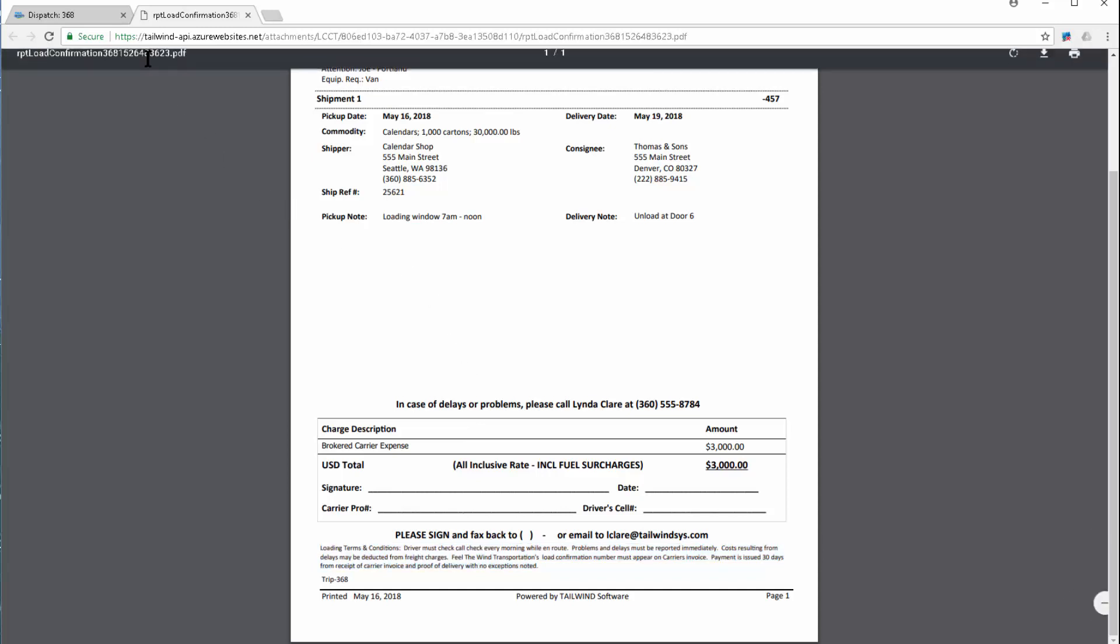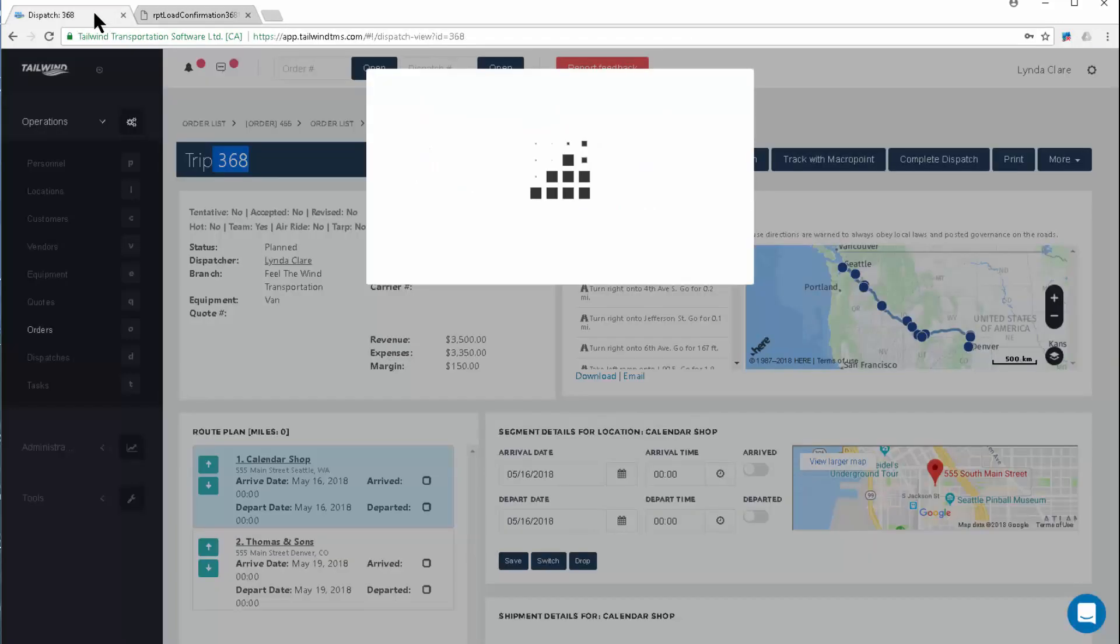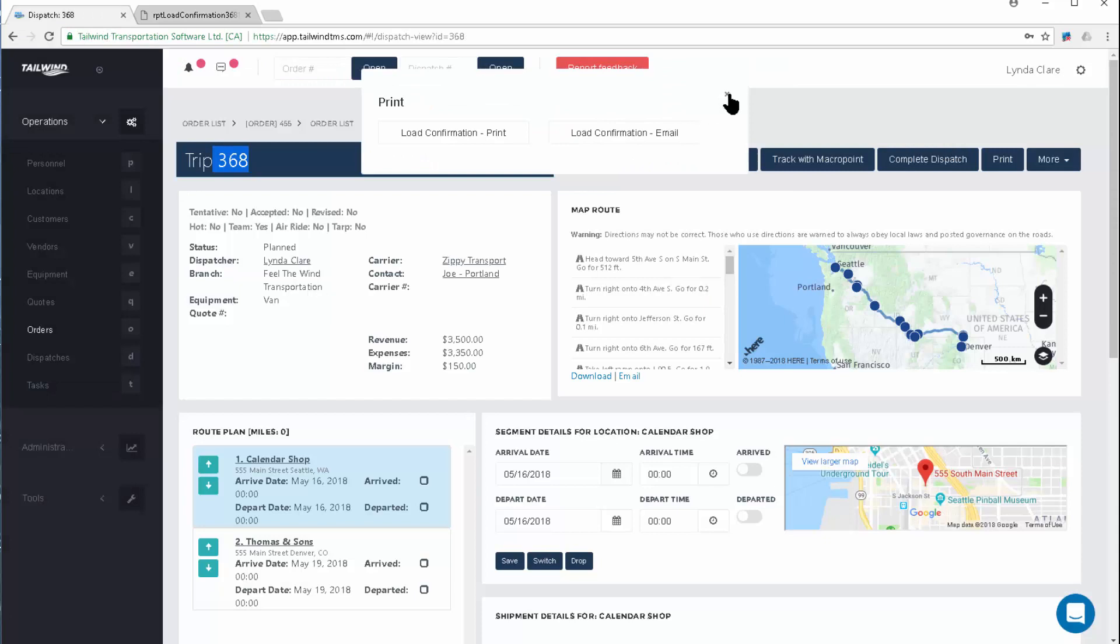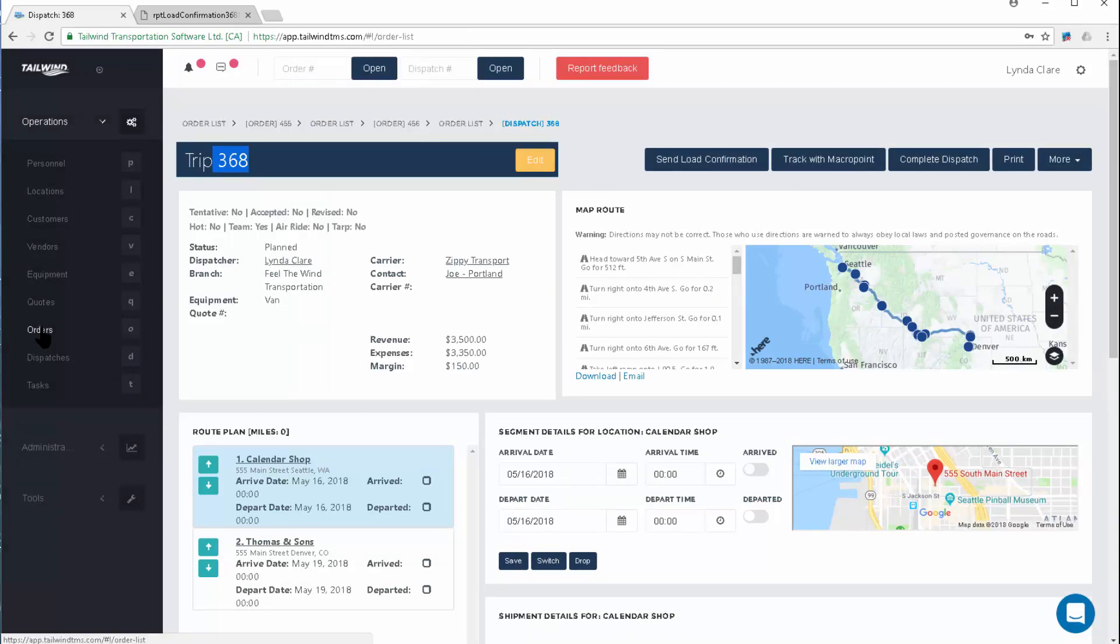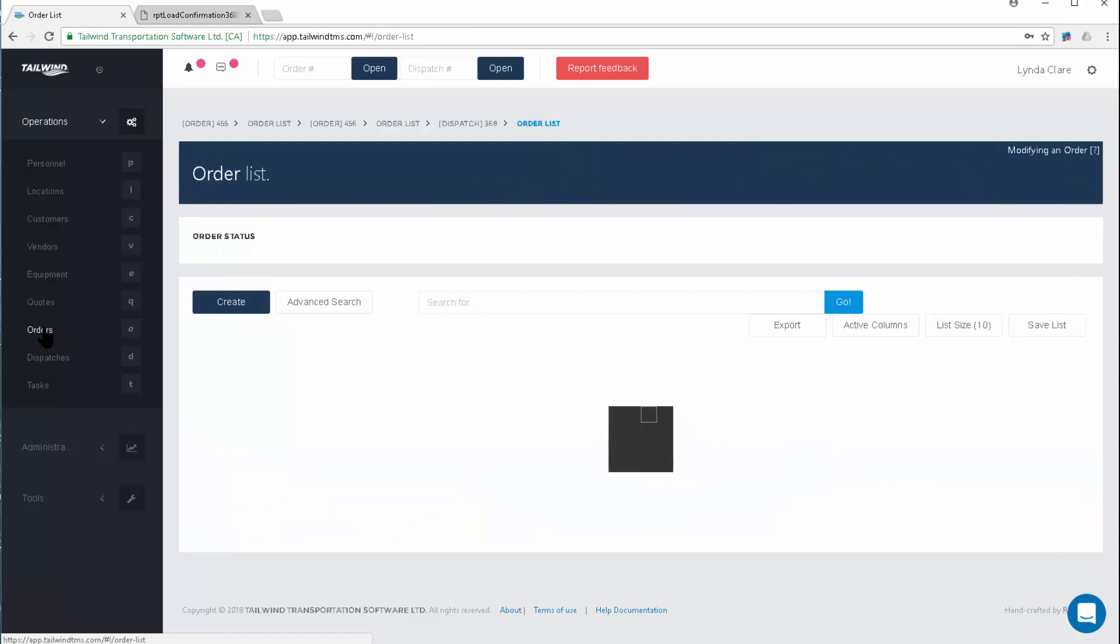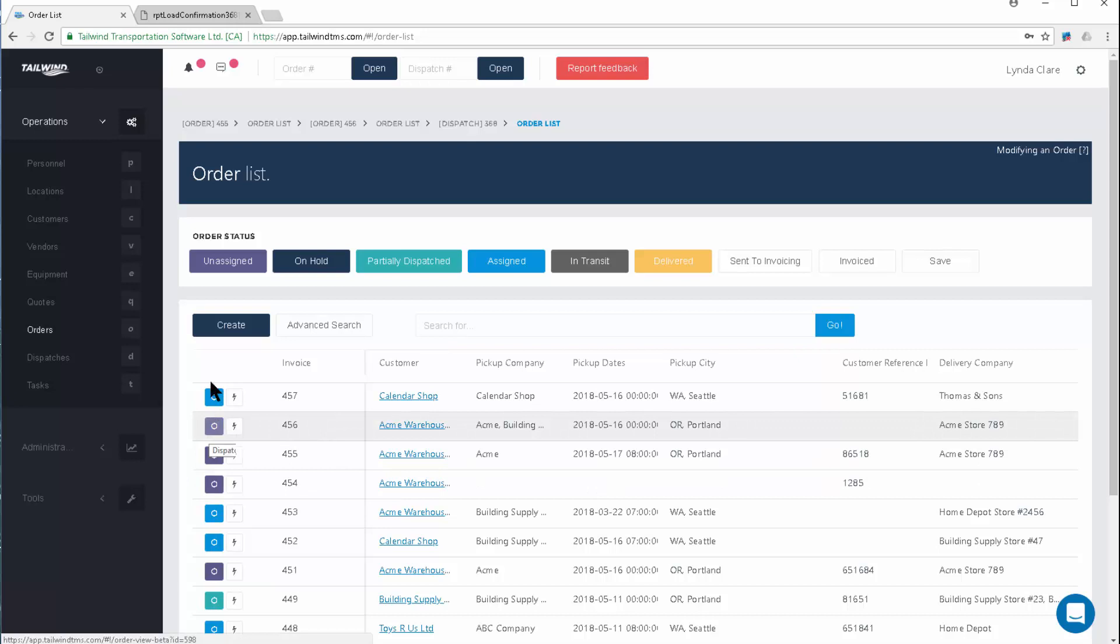Now that's the ability to dispatch directly from the order entry. Let's have a look at how we would dispatch an order that's already been created and is populated on our order list. This one is in that unassigned color, allowing me to dispatch this if I need to.